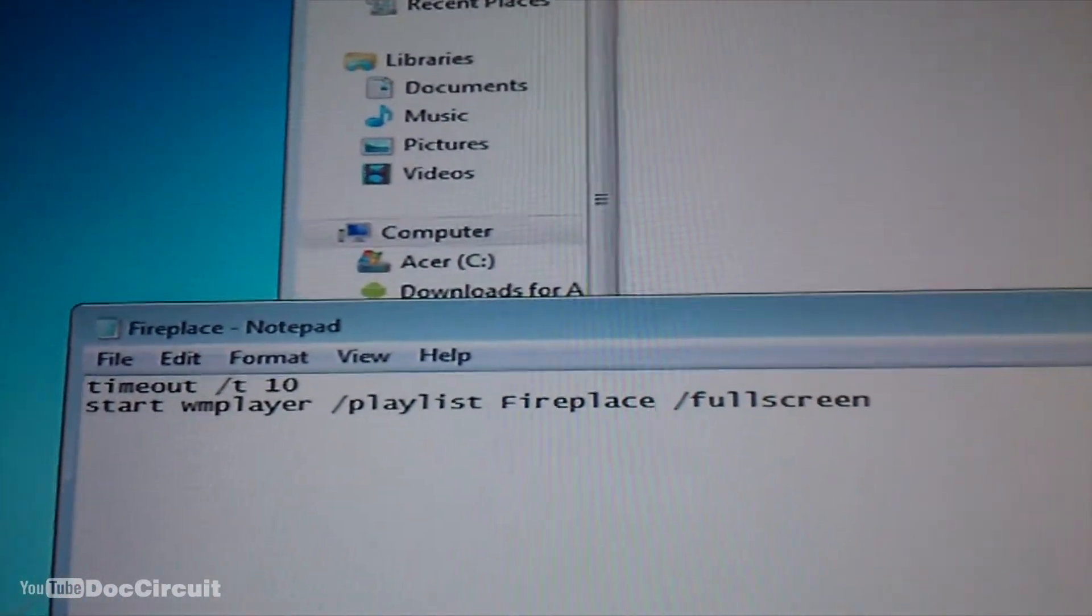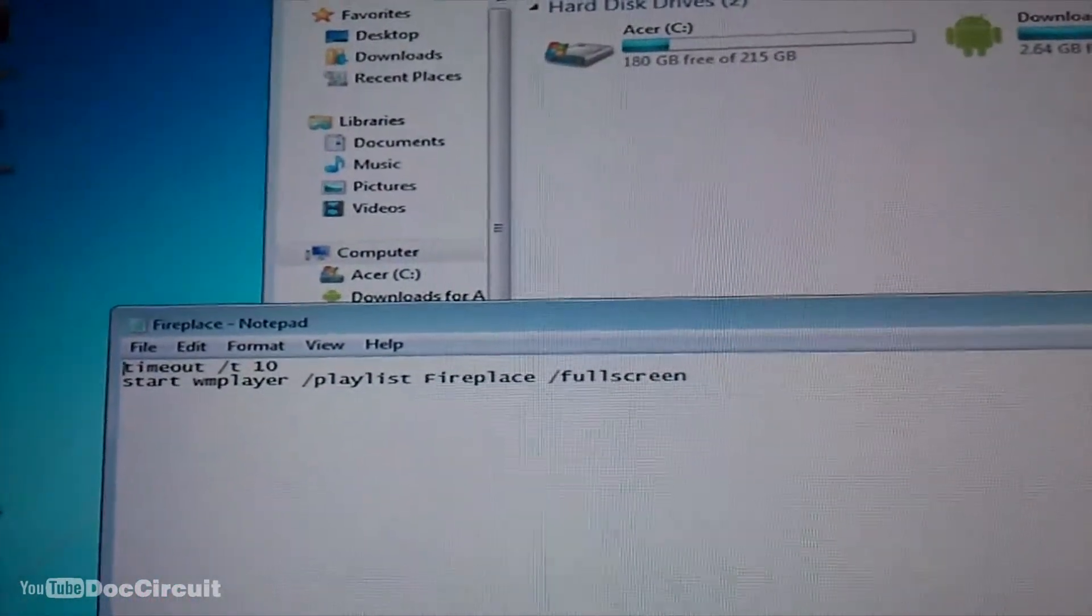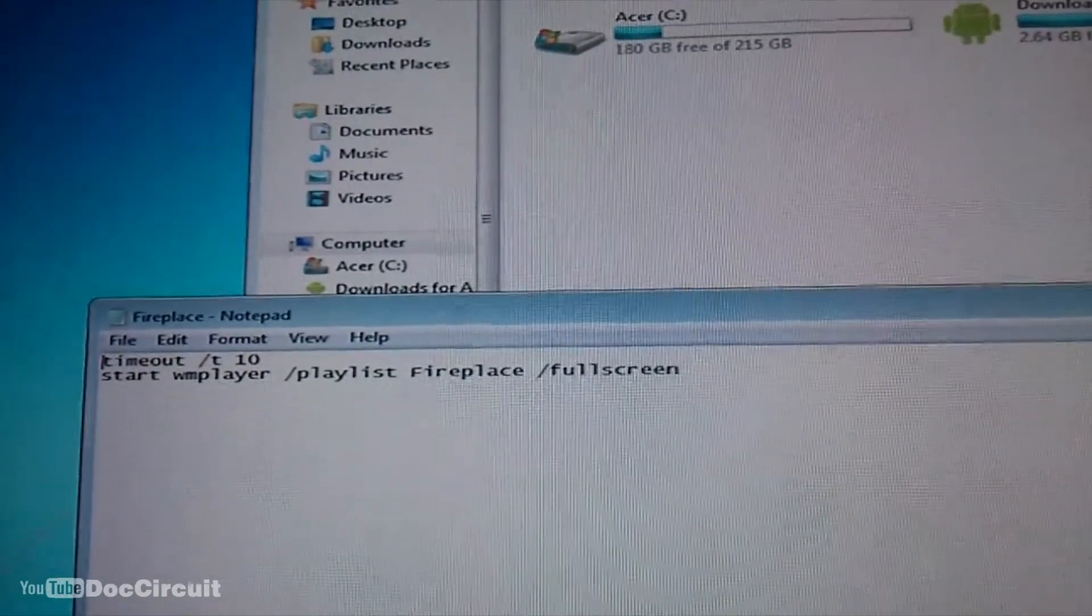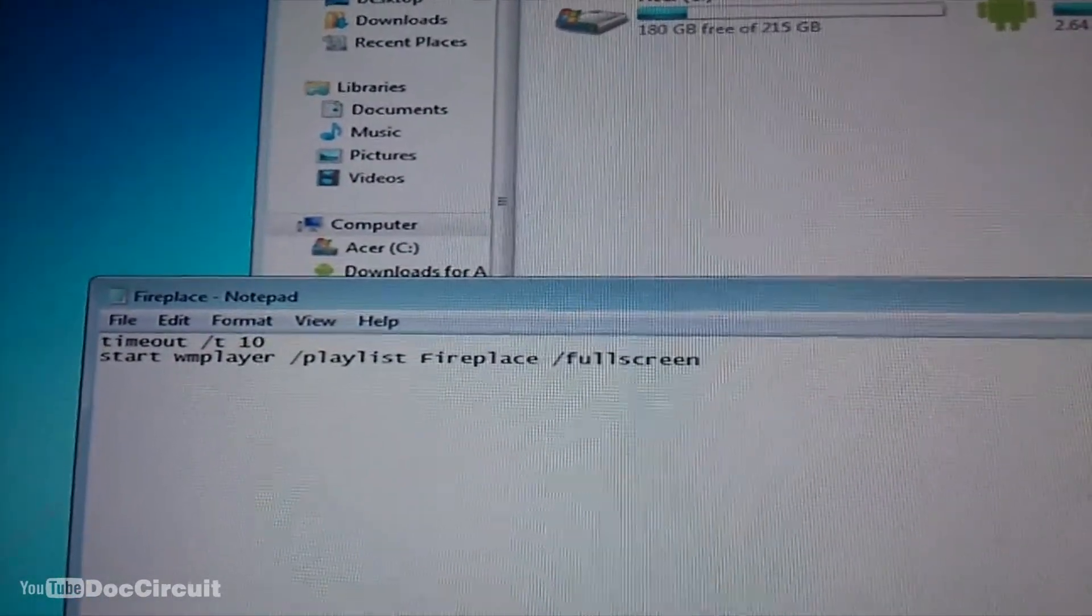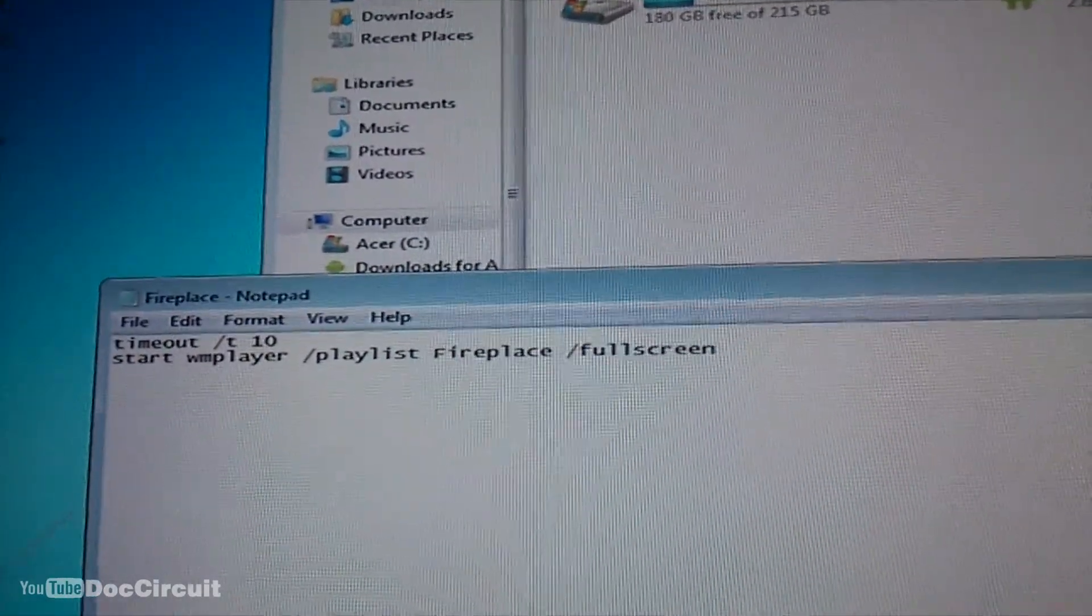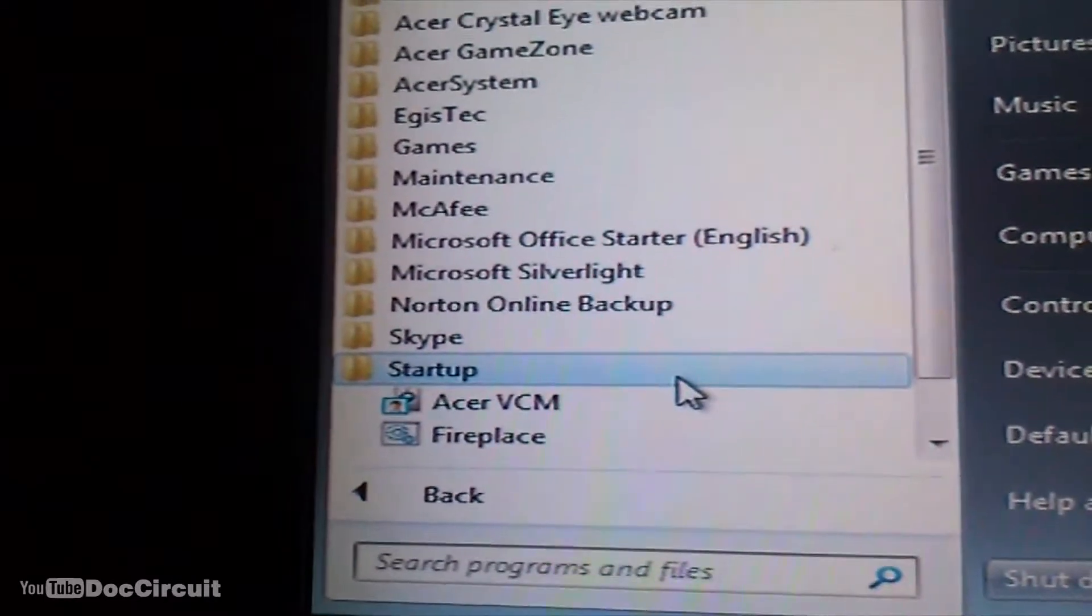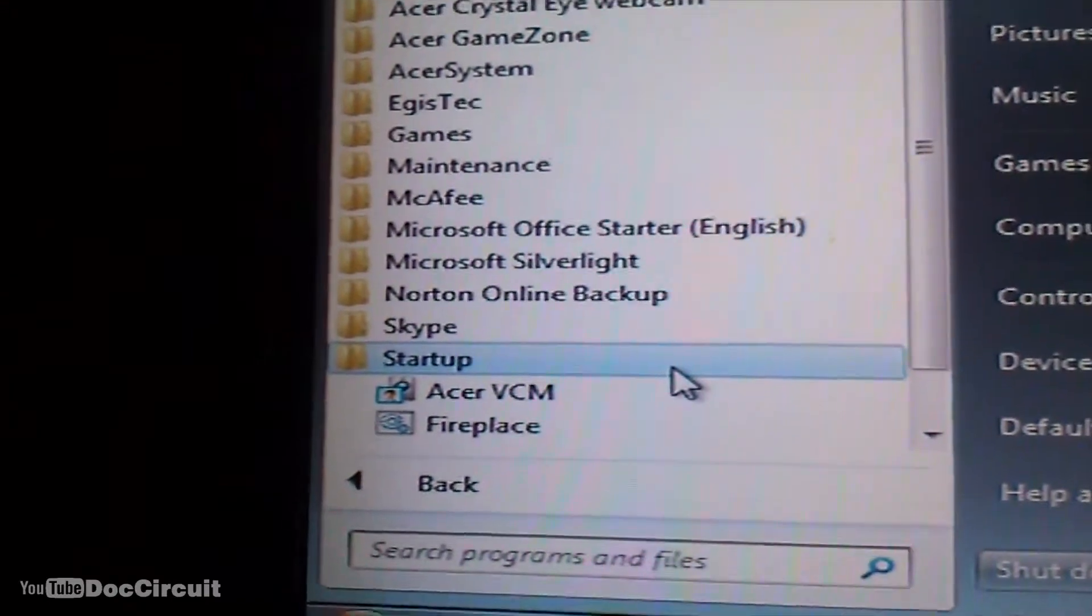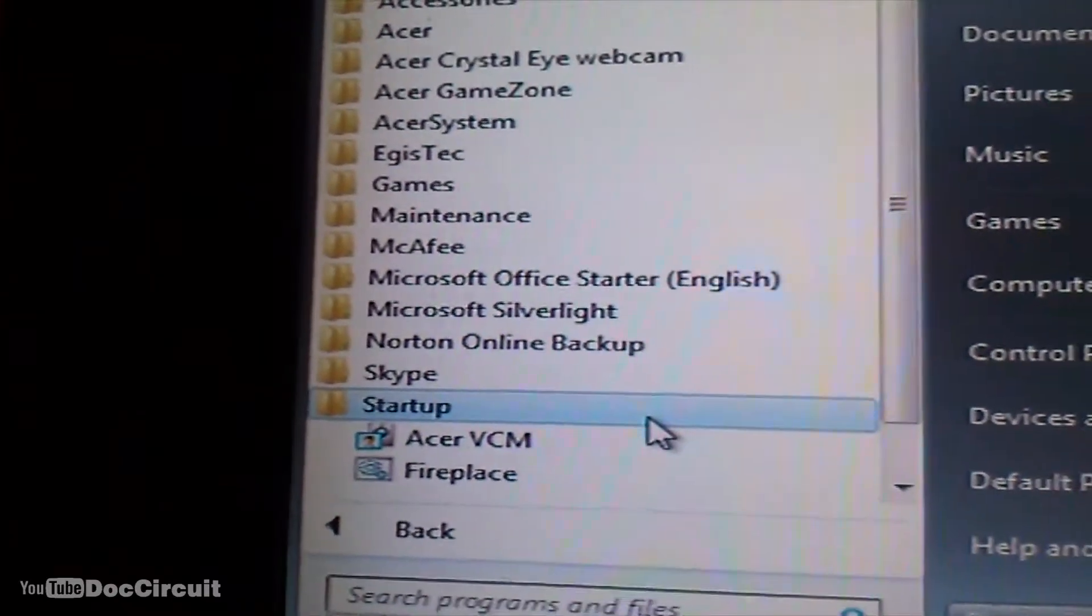To do that you just write a document in a simple text editor, save it as .bat, don't save it as a text file. And when you're finished, save that file in the startup folder. The startup folder is in the menu and the fireplace file is a particular batch file.